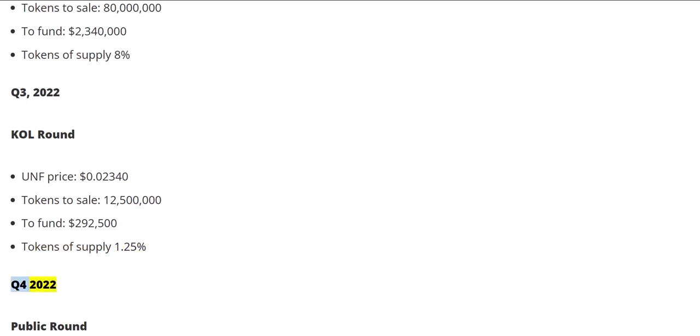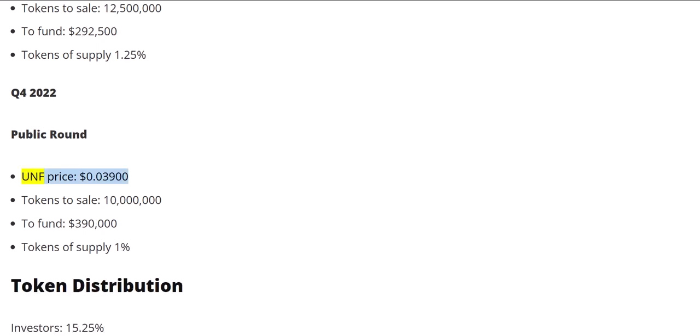Q4 2022 Public round. UNF price: $0.03900. Tokens to sale: 10 million. To fund: $390,000. Tokens of supply: 1%.